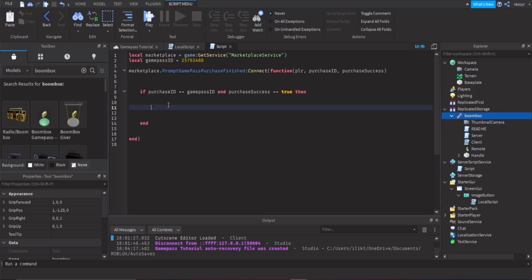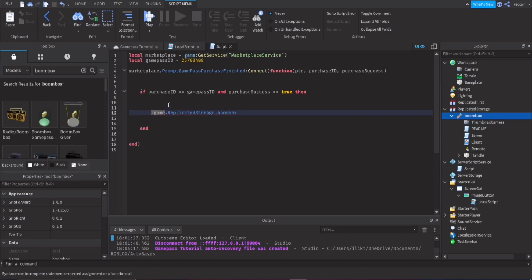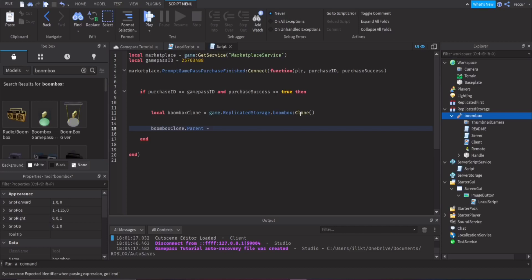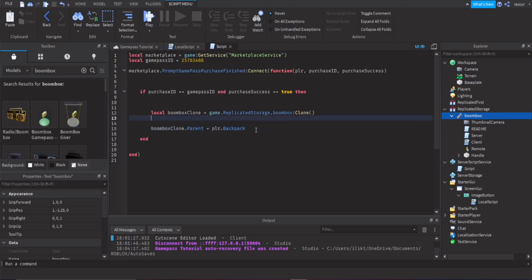If the conditions are met, clone the boombox: `local boomboxClone = game.ReplicatedStorage.Boombox:Clone()`. Then set `boomboxClone.Parent = player.Backpack`. You can also parent it to `player.Character` if you want it equipped automatically — parenting to Character auto-equips the tool.